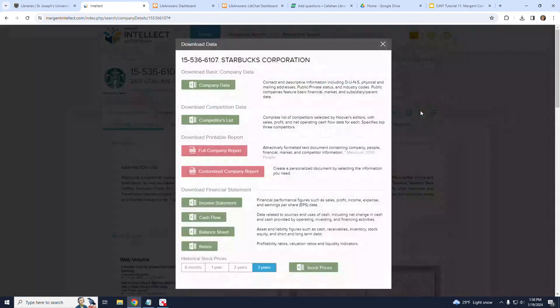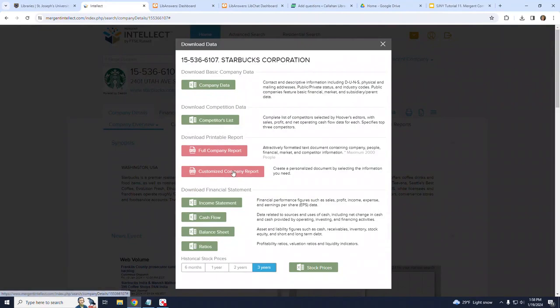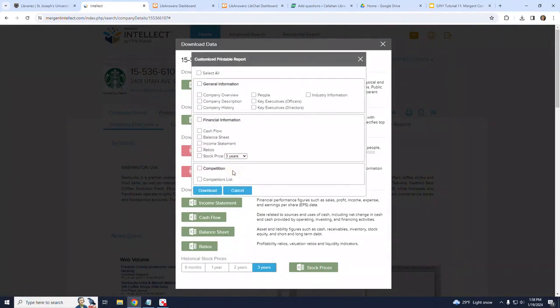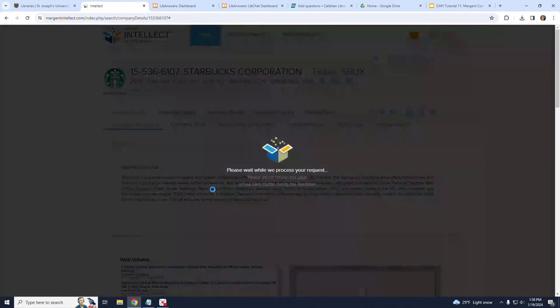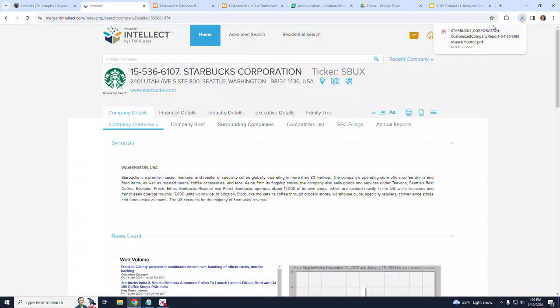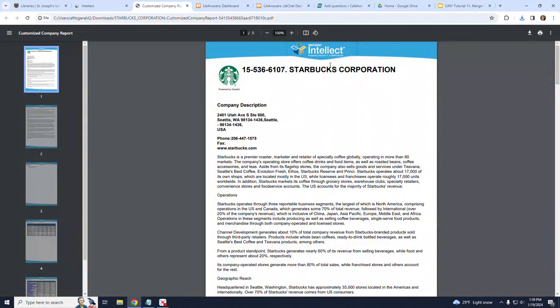If I click on that and click on Customize Company Report, I am presented with a customizable report that I can generate. For this example, I will select the following checkboxes: Company Description, Income Statement, and Competitors List. If I click on Download, the report is generated in PDF format, and here it is.